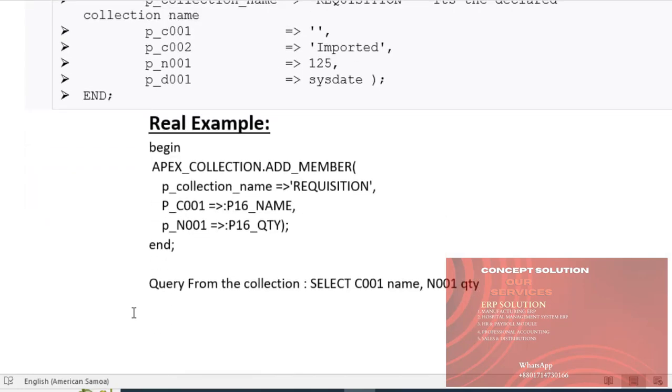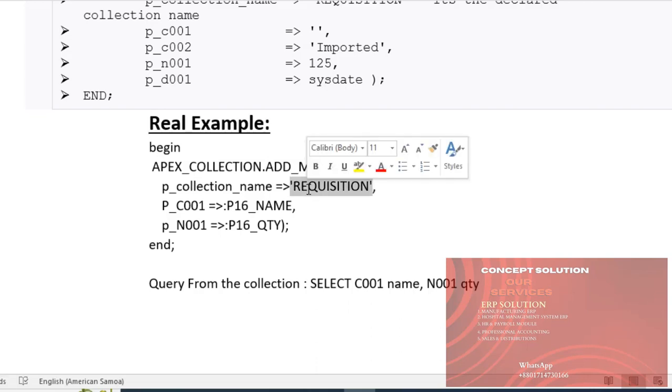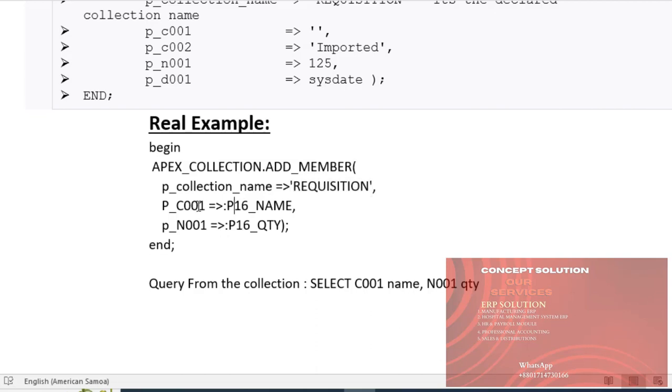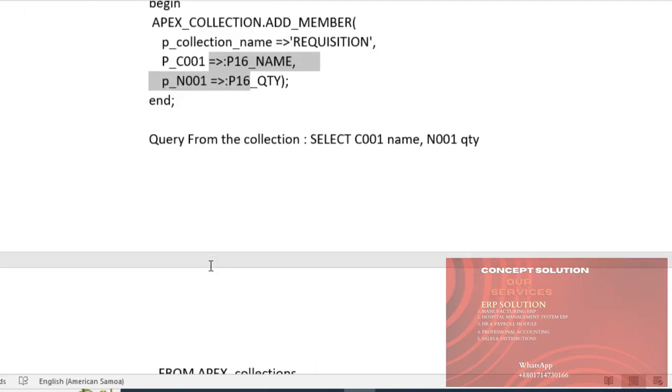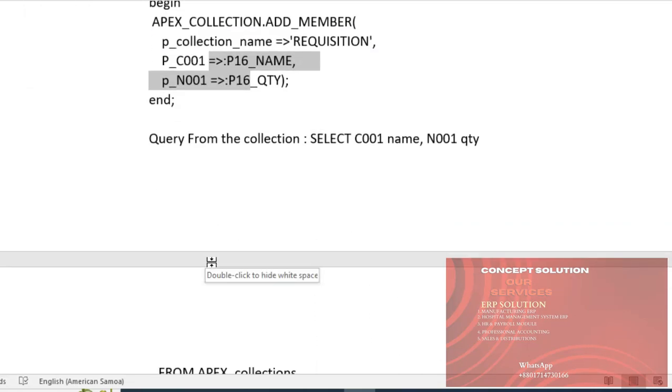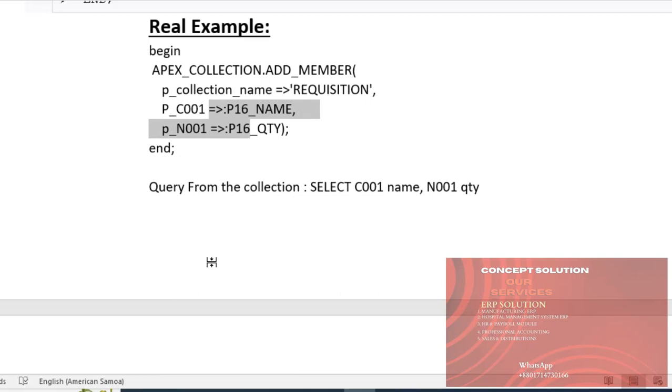If we see the real example, apex_collection.add_member with p_collection_name as the name of the collection and its attribute values. So guys, let's start the tutorial.